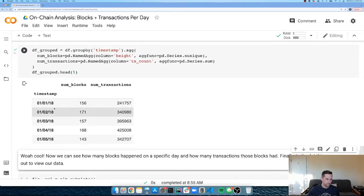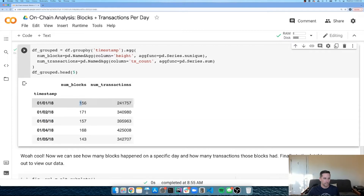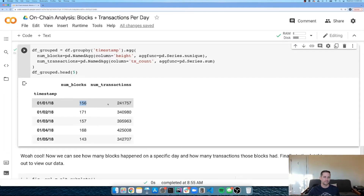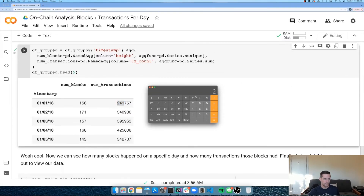Looking at the head of the grouped DataFrame, we now have one row per date with the number of distinct blocks and the total number of transactions — exactly what we wanted. On January 1st, 2018, 156 blocks were mined and 241,757 transactions occurred that day. Quick math: 241,757 divided by 156 gives an average of about 1,500 transactions per block.